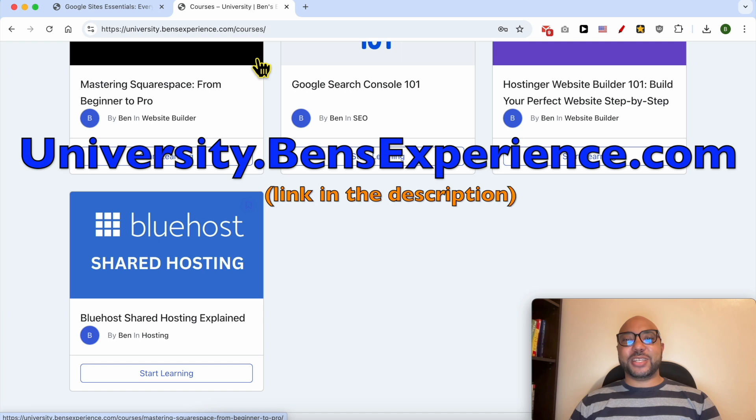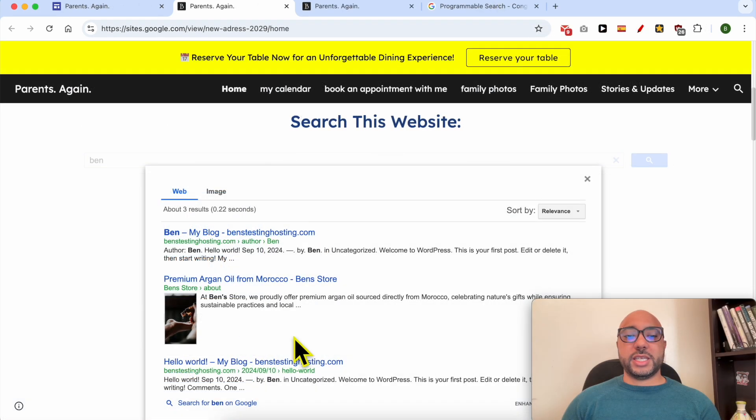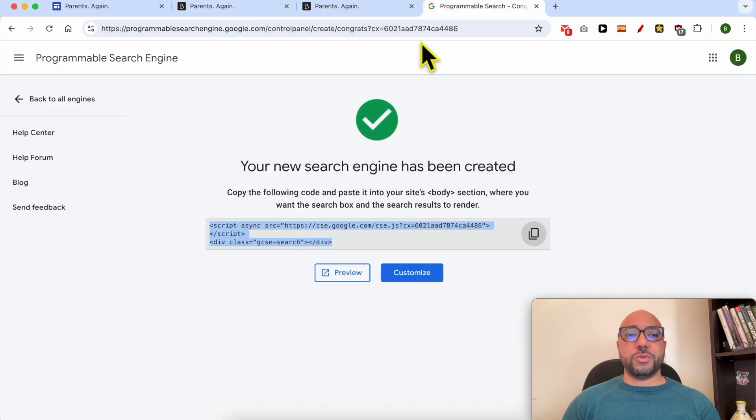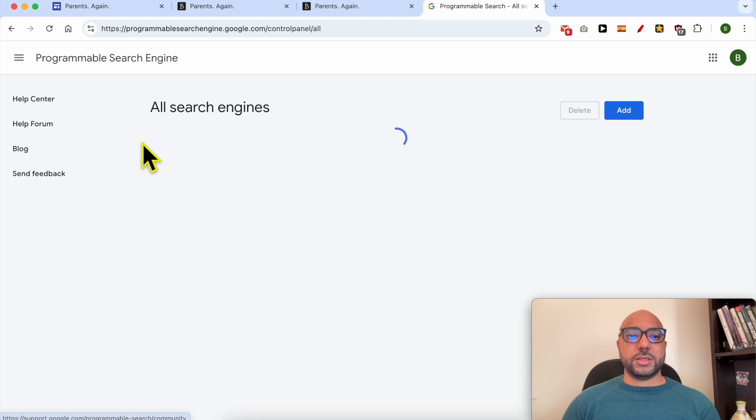Without any further ado, let's continue our tutorial. To play with the settings of this search engine, simply go back to the Programmable Search Engine. Let's go back to all engines.